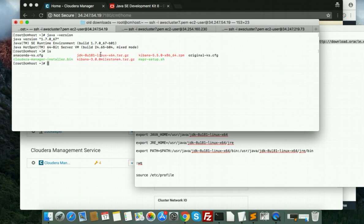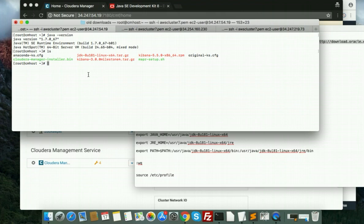For this, we have downloaded JDK. See, so I will extract this one and then will install. Using tar xvzf and jdk.